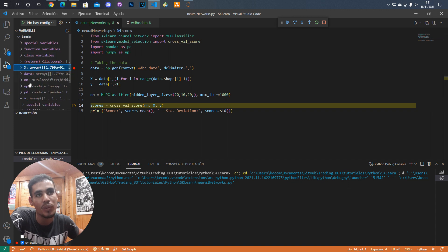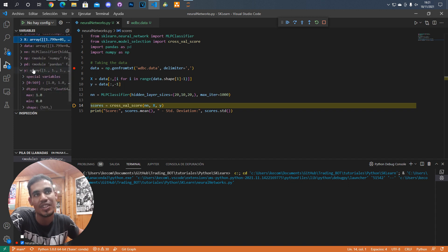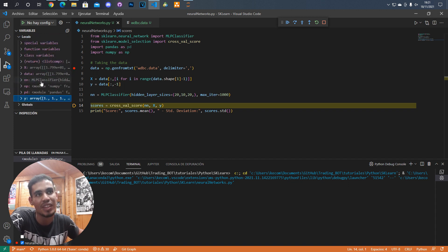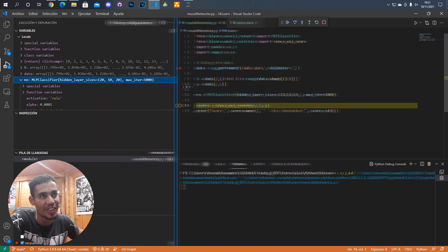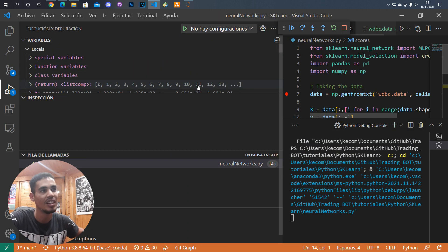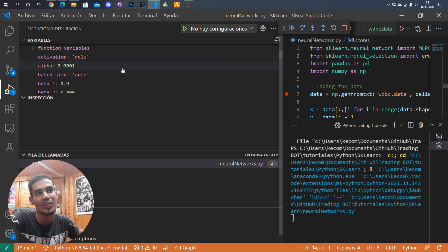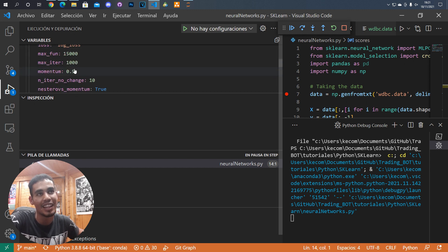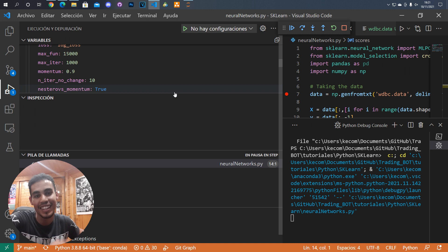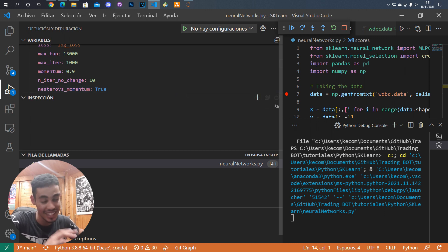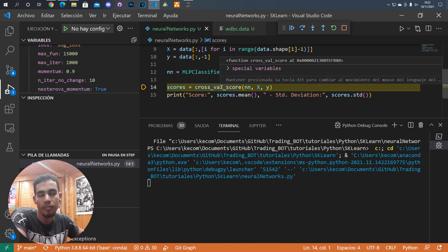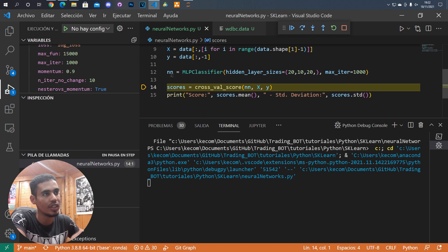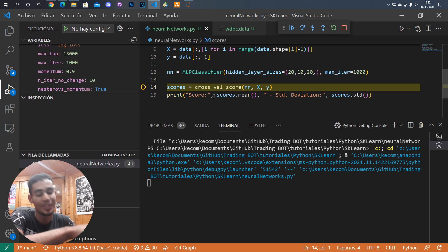If we want to inspect the object you are going to see that there is a lot of information. I recommend going to the sklearn library documentation where you will see all of that information. Once we've done all that we just need to execute the cross-val score function.